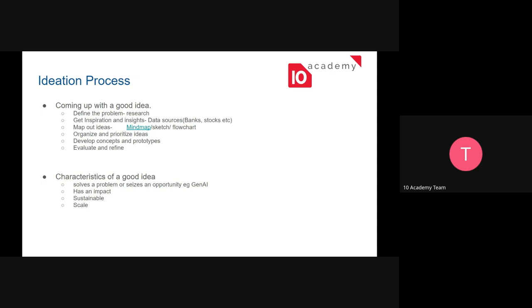One of the things we're going to look at is the ideation process — what exactly do you need to think about from conceiving an idea to actually building it up, maintaining it, and evaluating it once you've deployed it. For this week's exercise, we'll give you a small exercise to think about ideas you've always had, whether around entrepreneurship or changing the world.